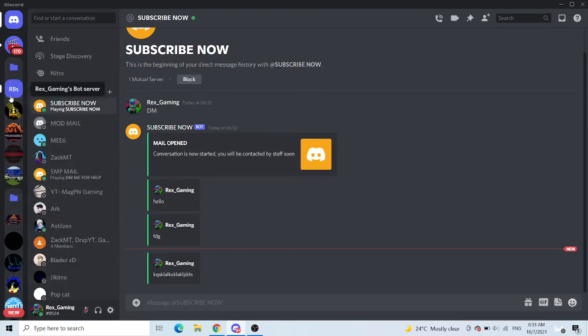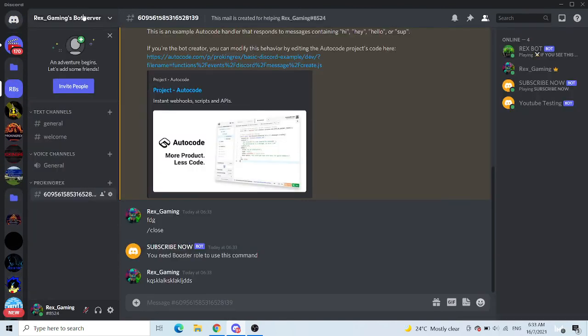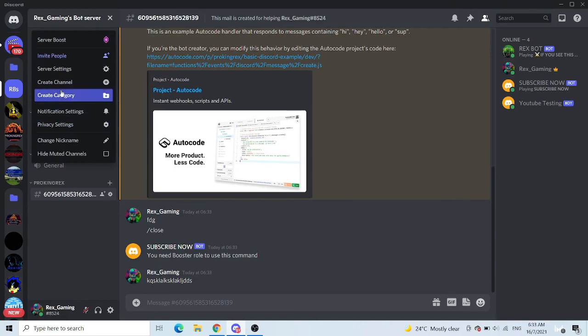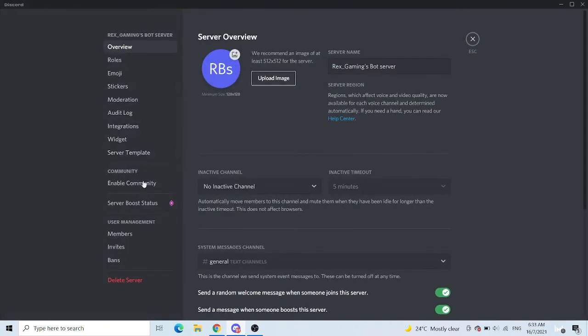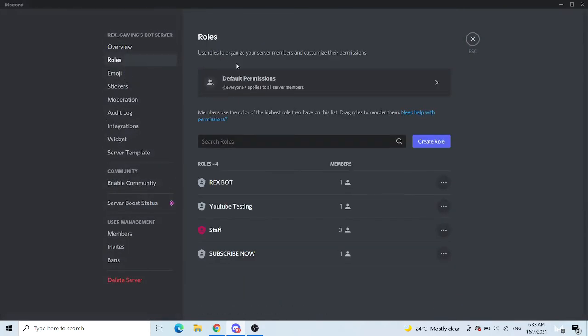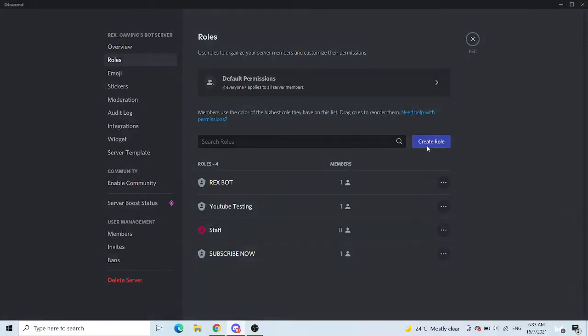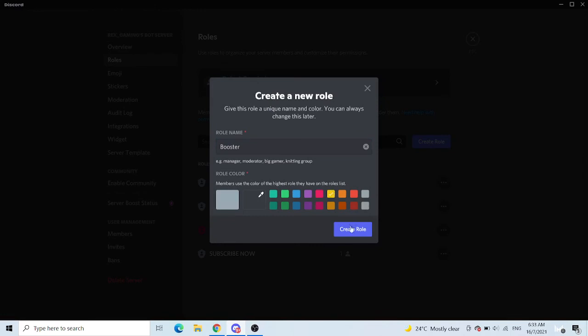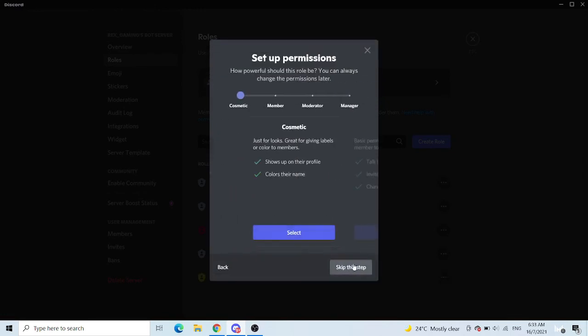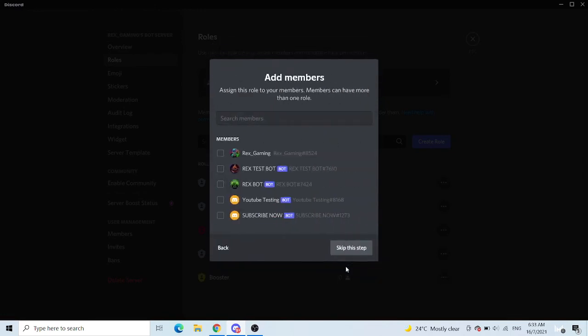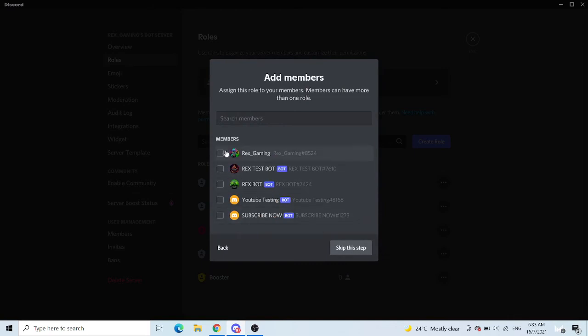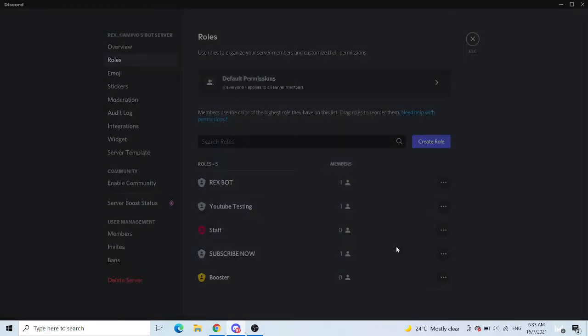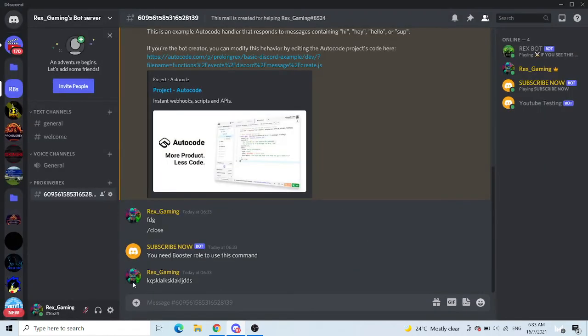Okay, so what you want to do is also go to roles, create role. Booster, you can choose any color. Create role, skip this up. And then, probably let's just put this too.